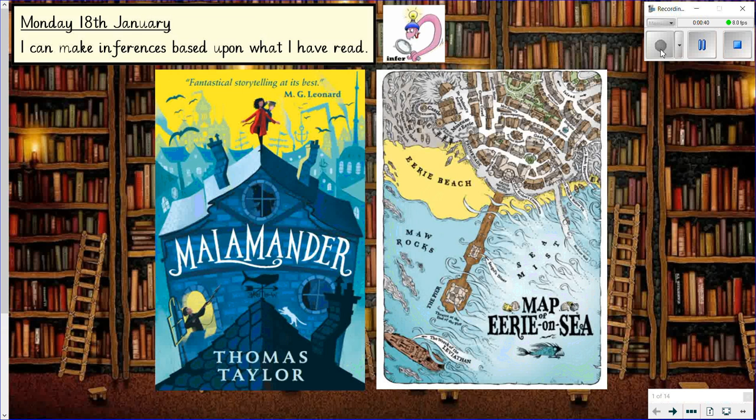The first task I want you to do is have a look at the front cover and the picture next to it — which is like a map of the setting — and see if you can look at some of the pictures on there and see if they give you any clues as to what the story is about. Just pause the video now and spend 30 seconds having a look and thinking about what this story might be about. Off you go.